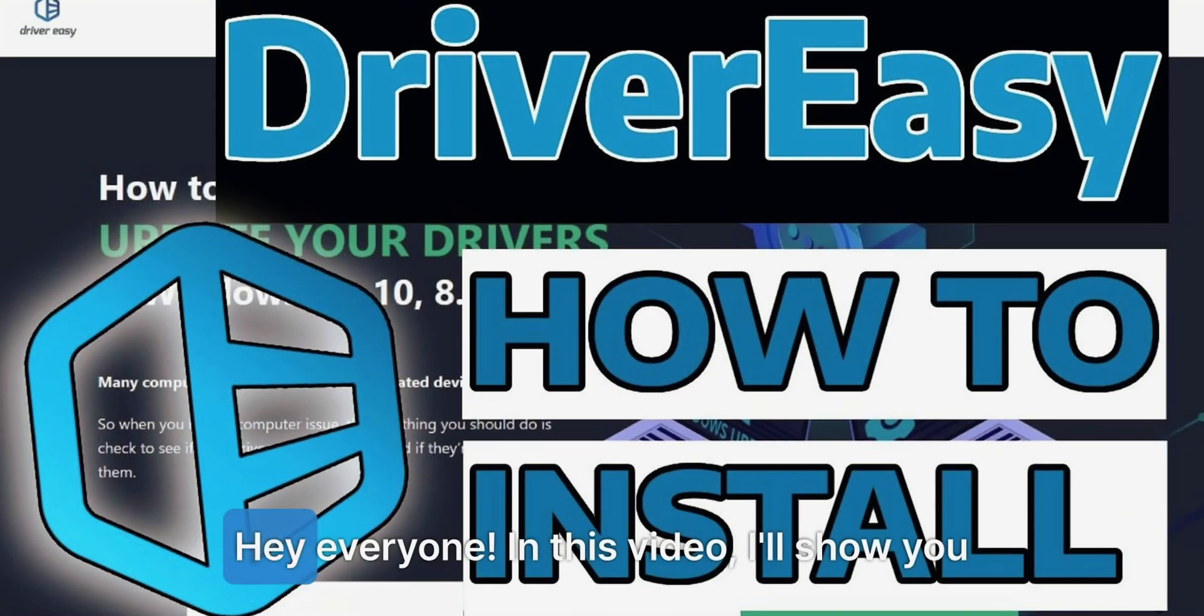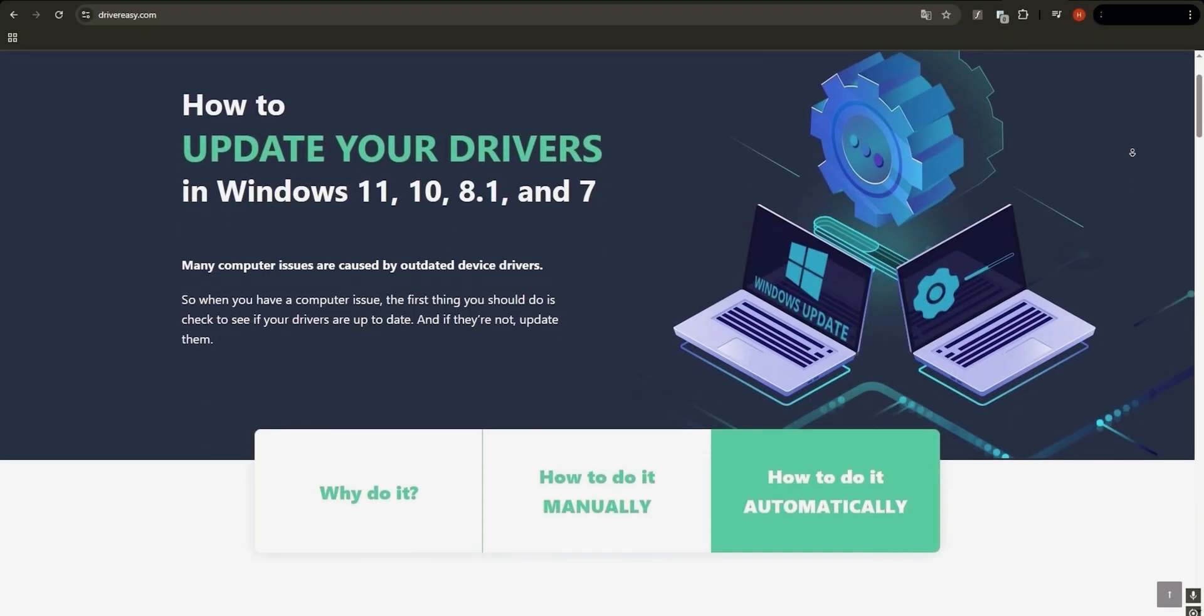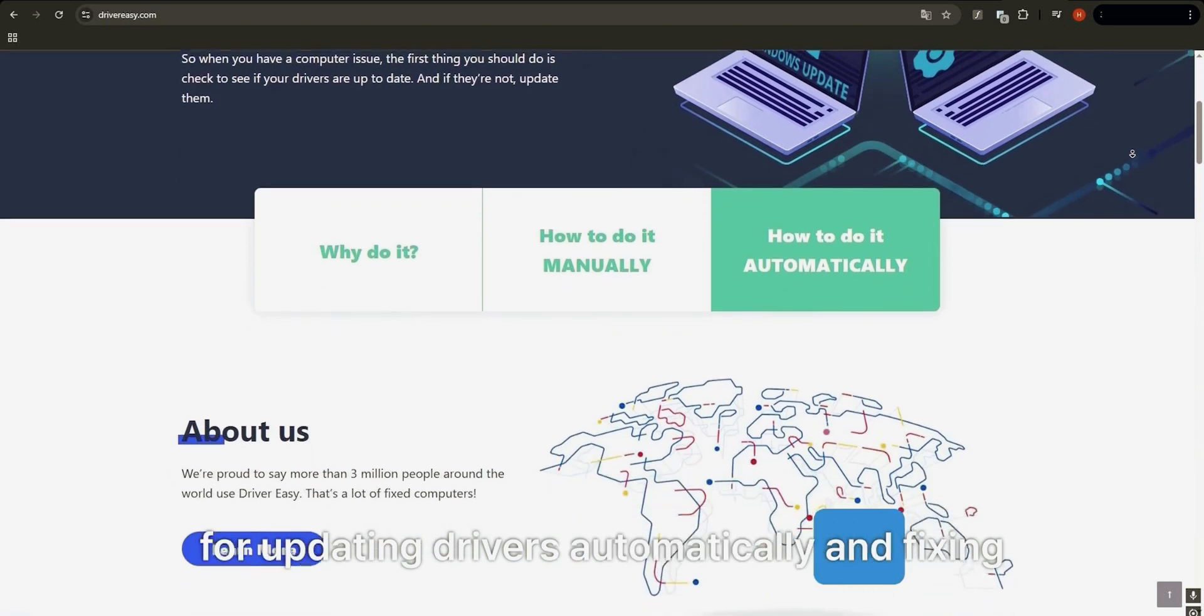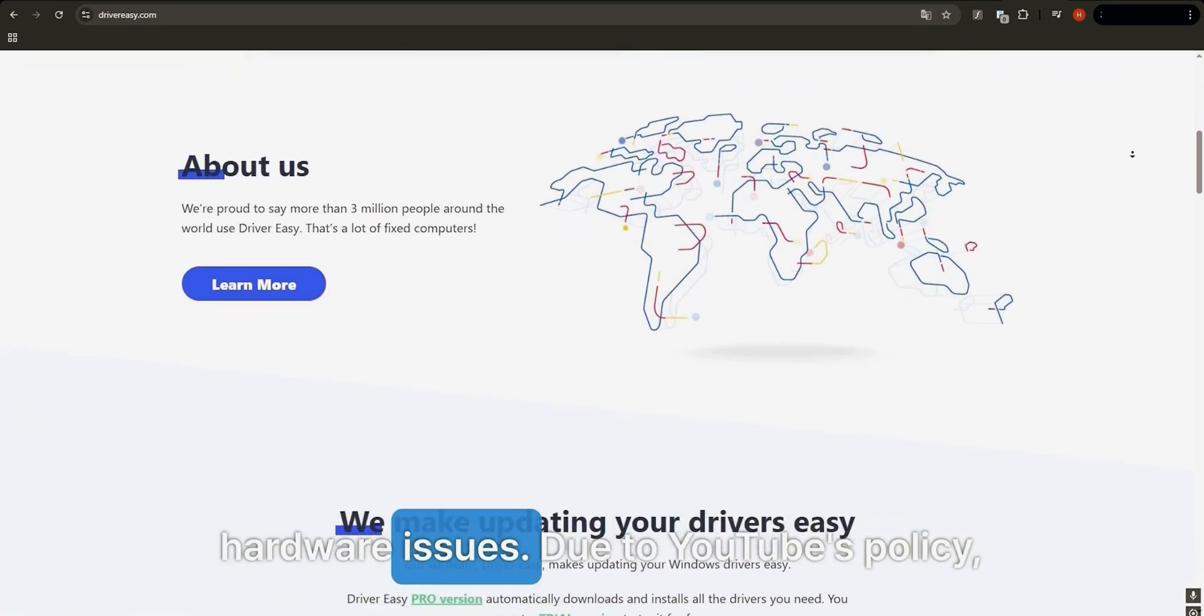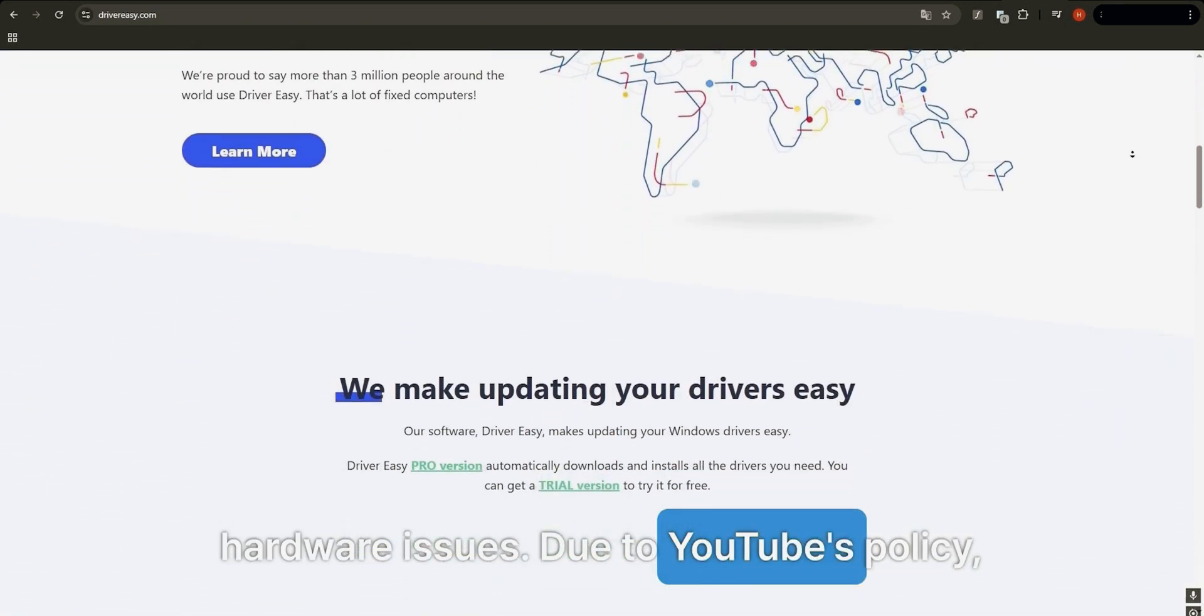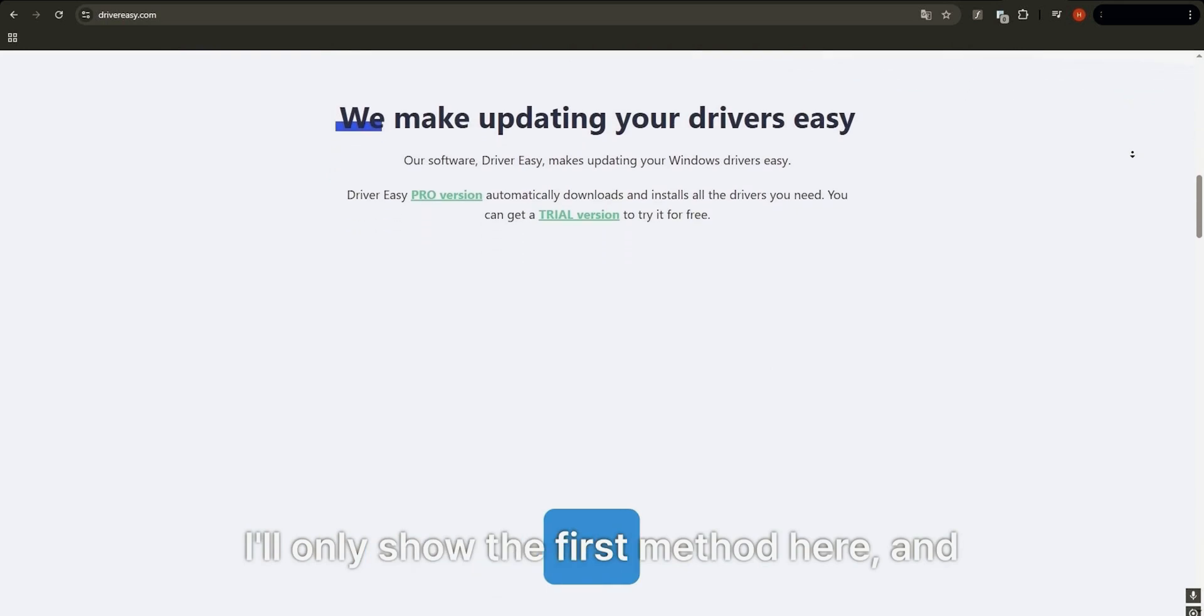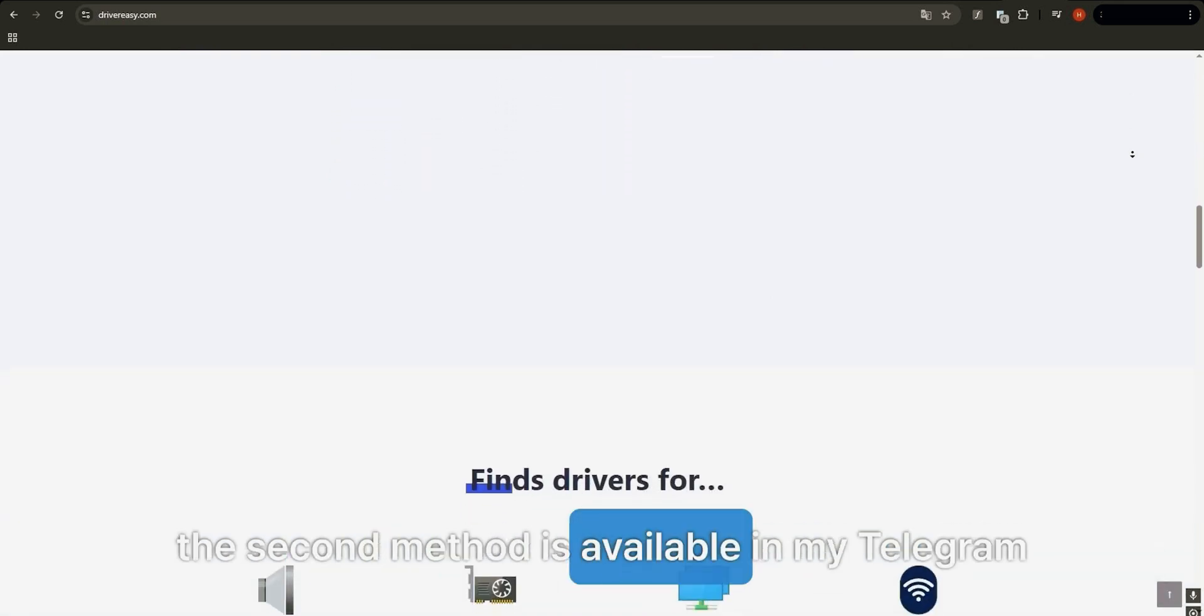Hey everyone, in this video I'll show you two ways to install Driver Easy, a handy tool for updating drivers automatically and fixing hardware issues. Due to YouTube's policy, I'll only show the first method here, and the second method is available in my Telegram channel.